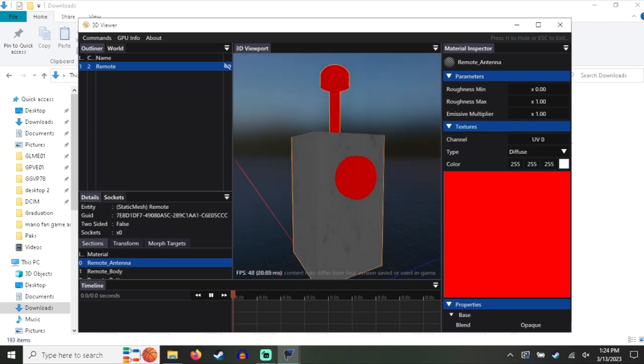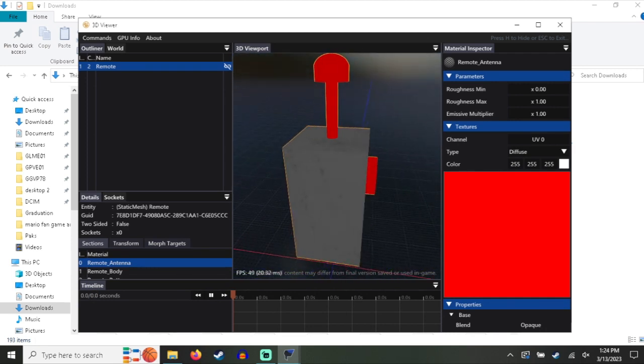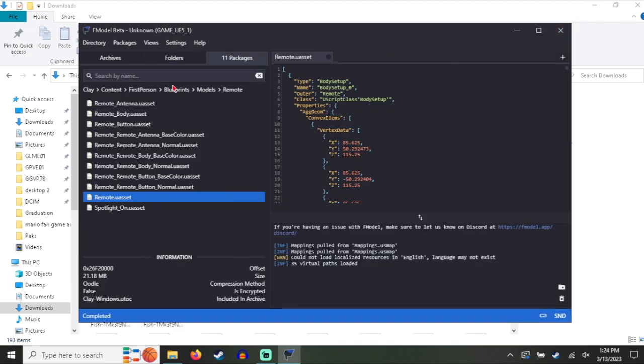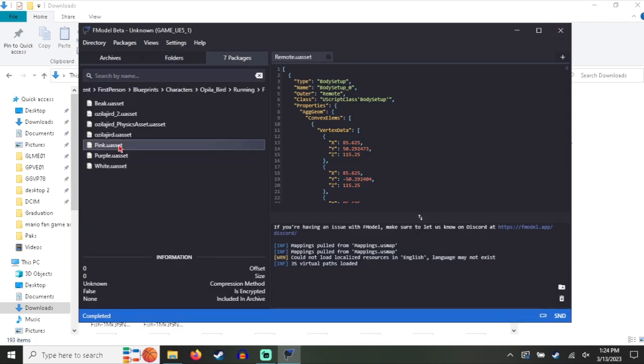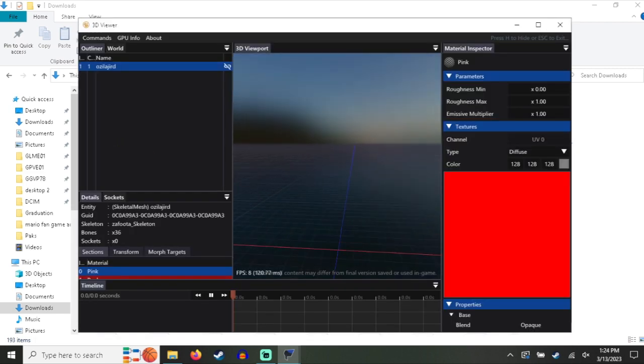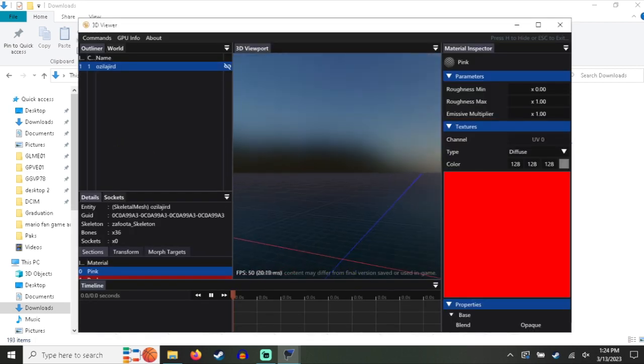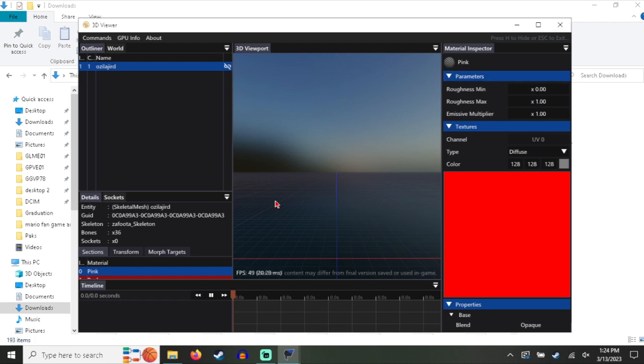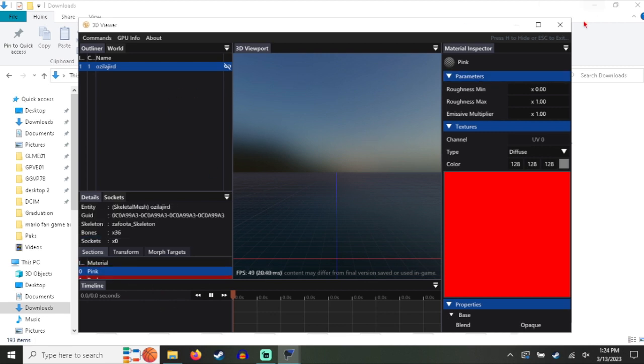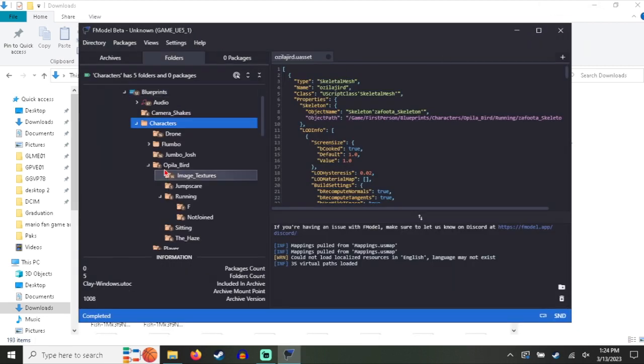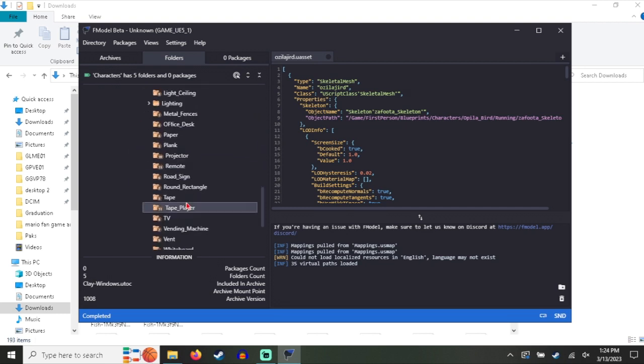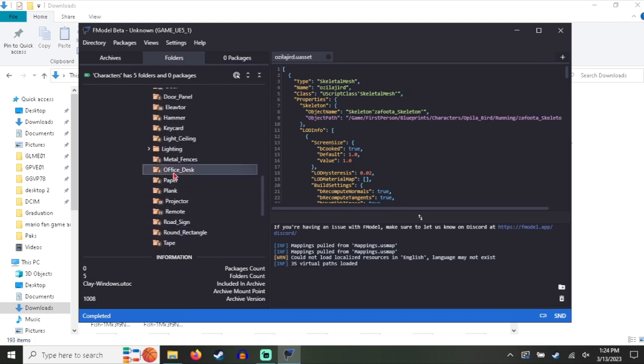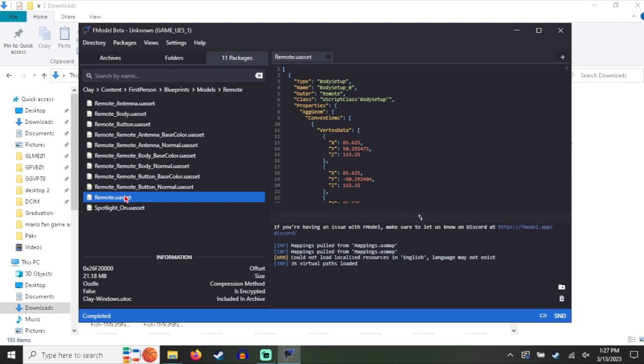But for some models it doesn't work with it. Like again with the bird, it doesn't show anything even though this is the model to the bird. If you do extract it you will get the model, it just won't show it since it can't find any of the materials. But yeah, we're not going to do the bird. So again, we're going to extract this model just because I think it's the best example because it has the textures and everything.